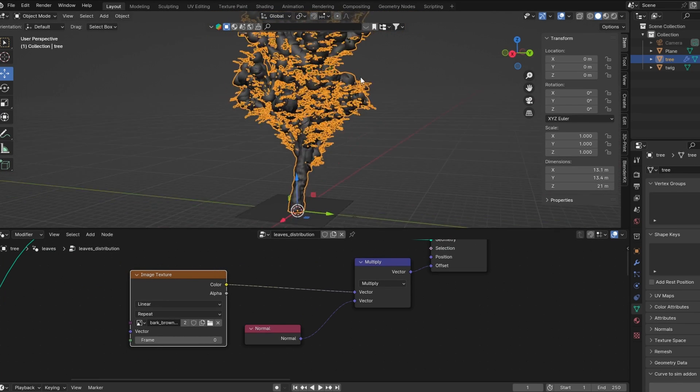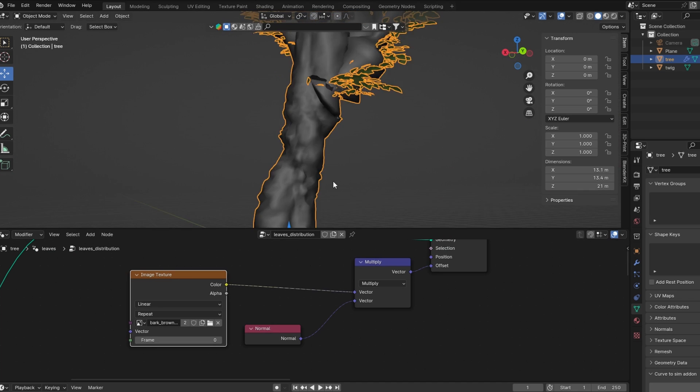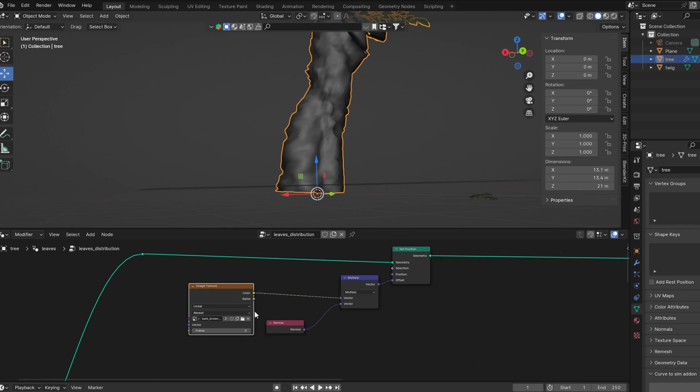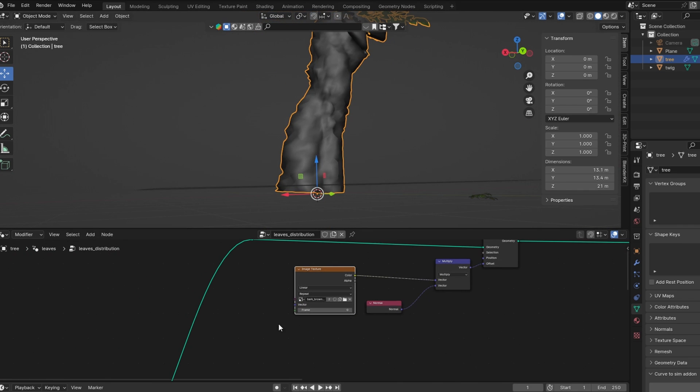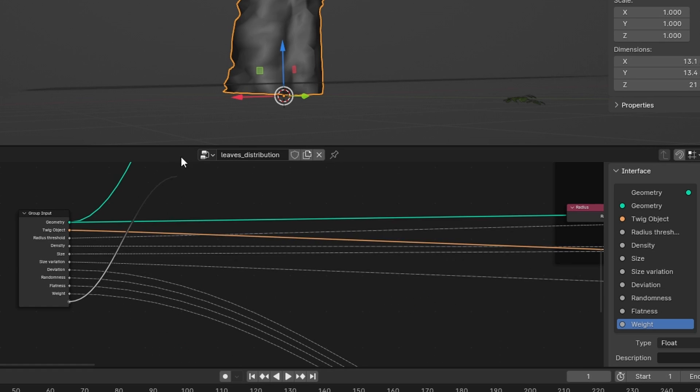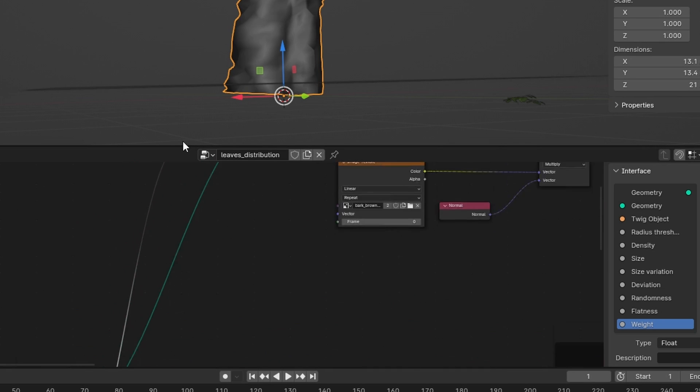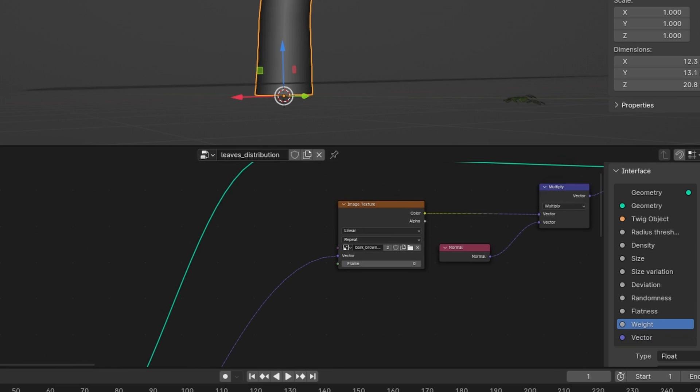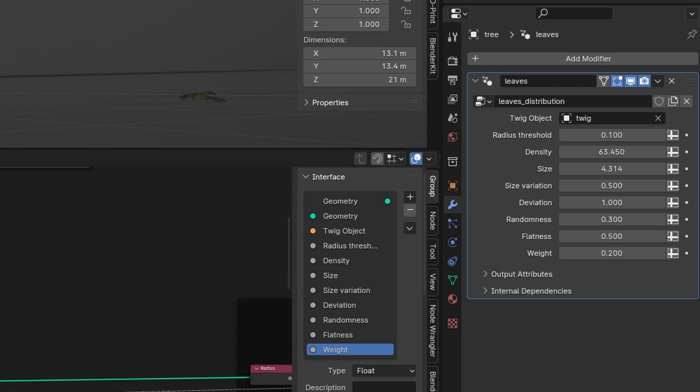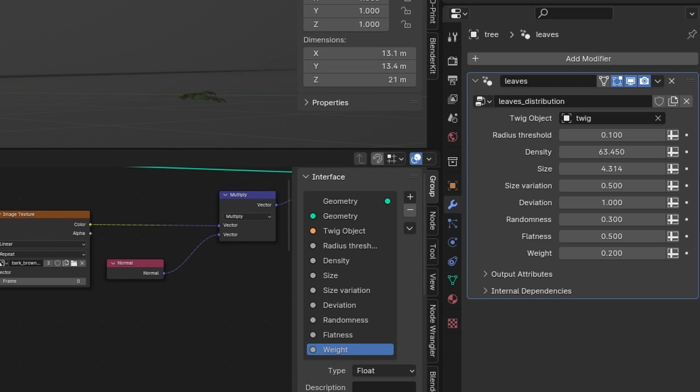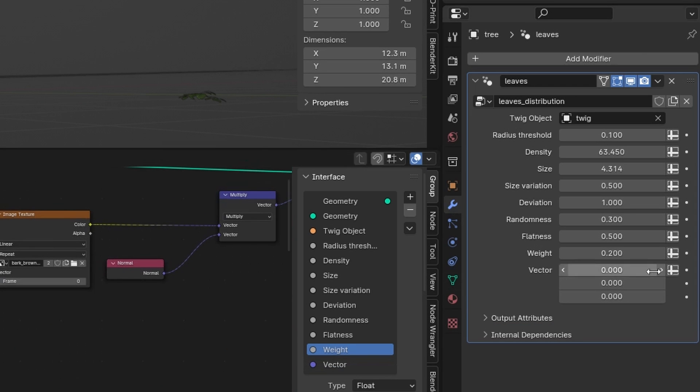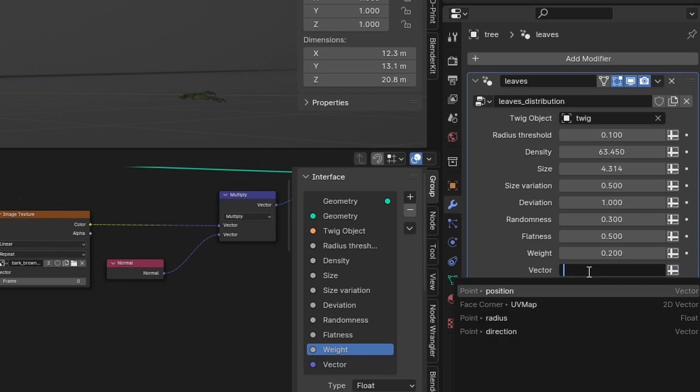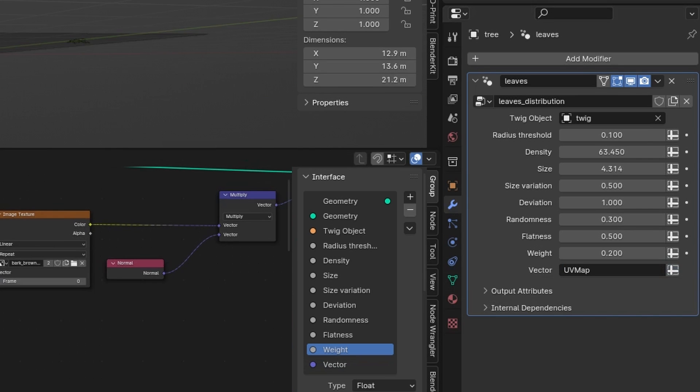Now our texture is not using our UV map. There is no UV node in the geometry nodes, so what we can do is go to the group input node and connect one of the empty sockets with the vector of the image texture. This adds a new controller in the modifier tab where we can hit this button and now select the UV map.